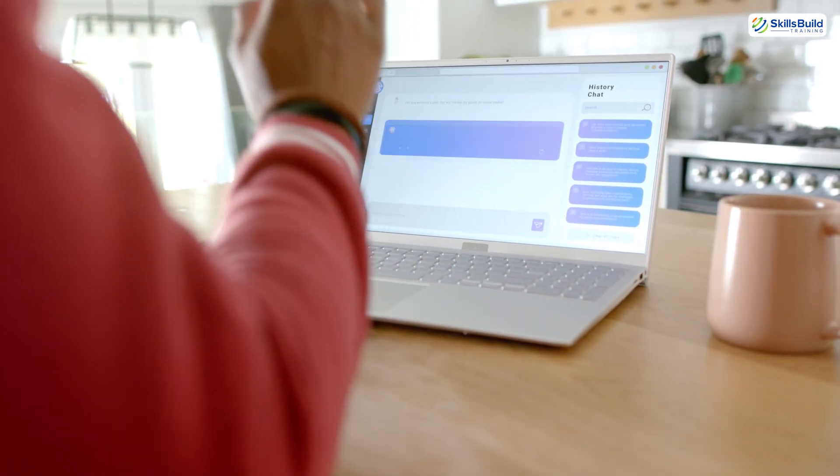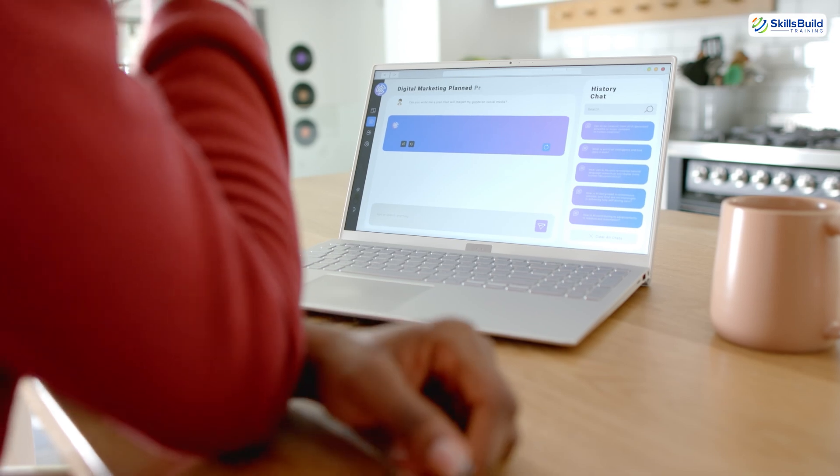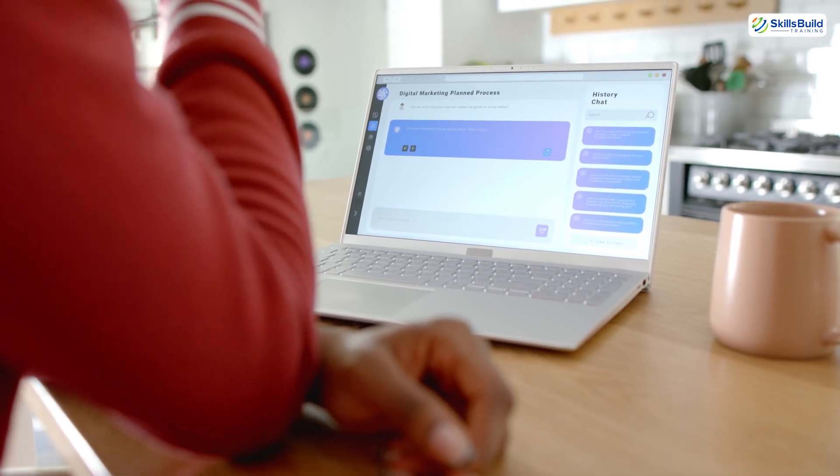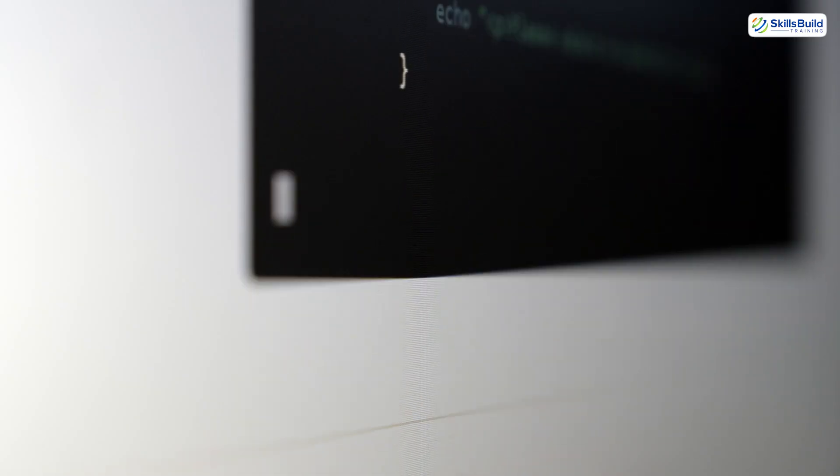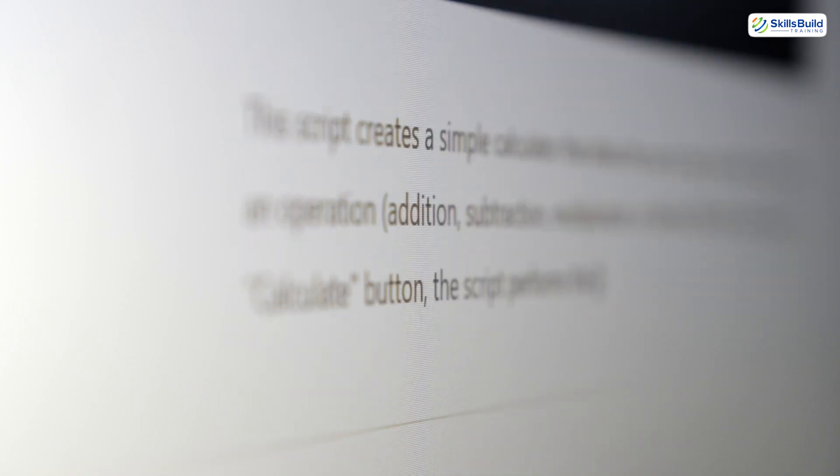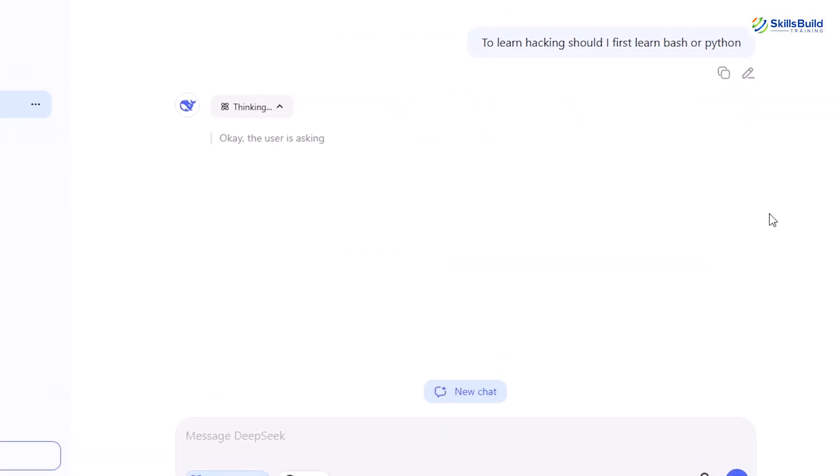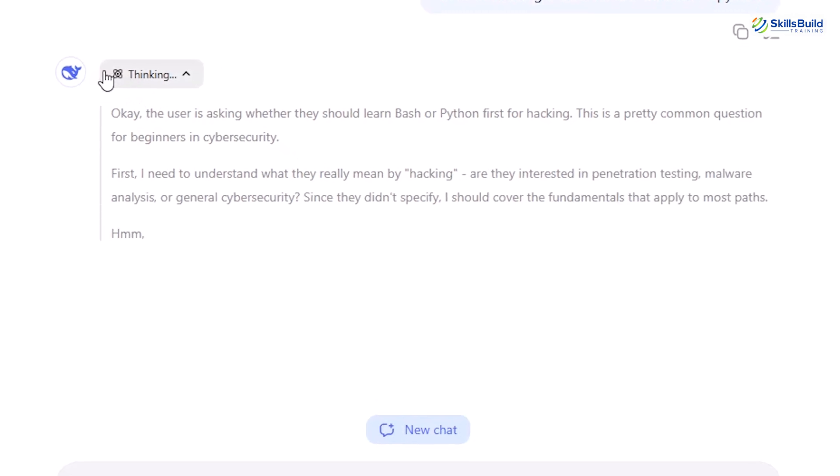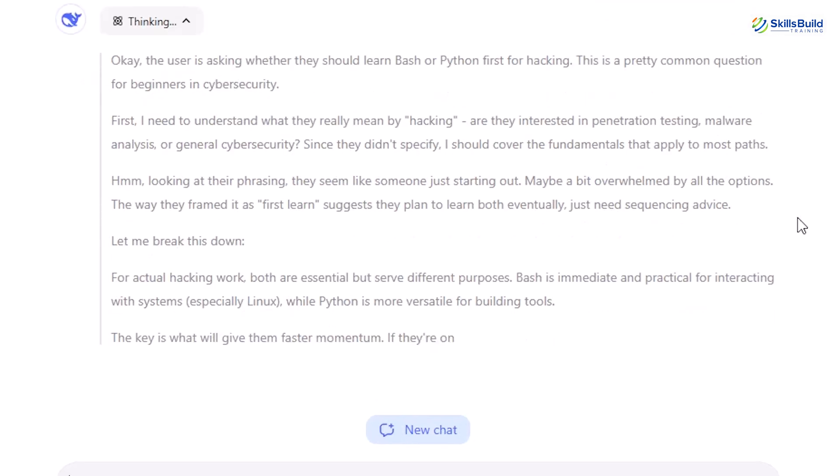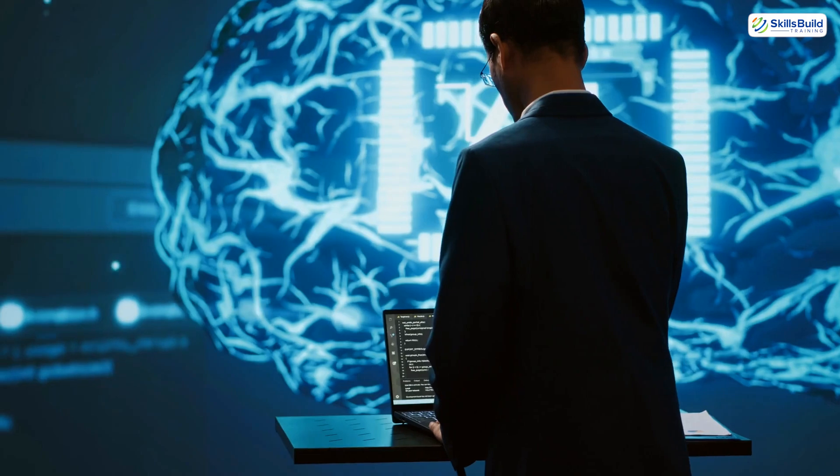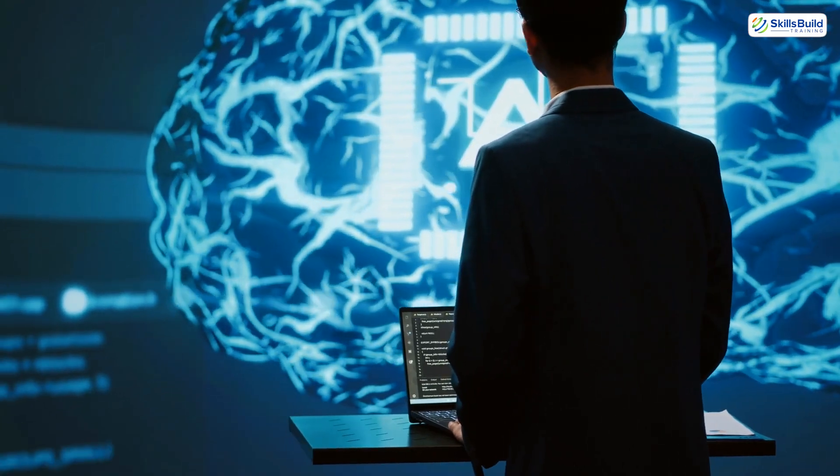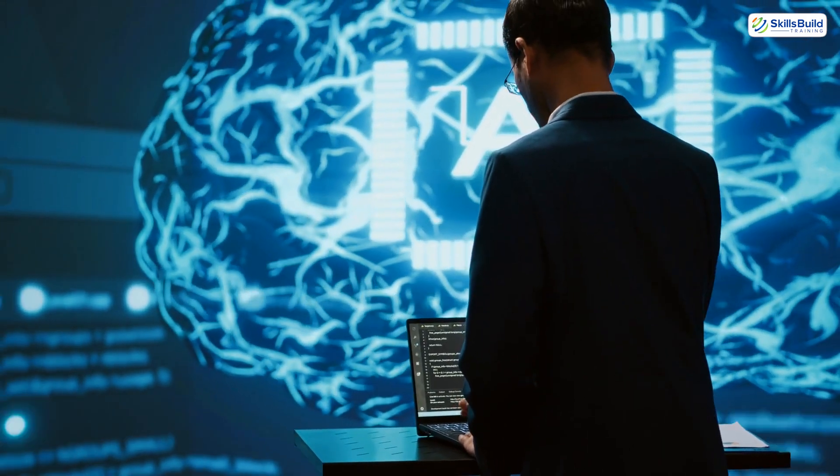You ask a question, they give you a breakdown. You want to create a payload? Done. Want it in Python or Bash? Easy. And it's not just about answers. AI tools walk you through the thinking process, something even most courses skip. And that's just the beginning, because it's the tools powered by AI that truly changed everything.